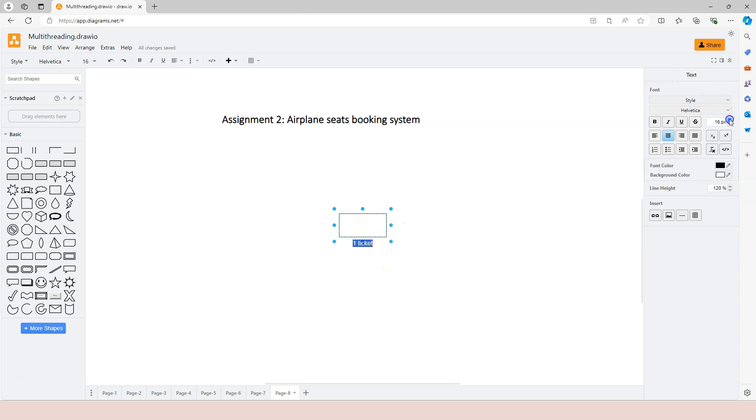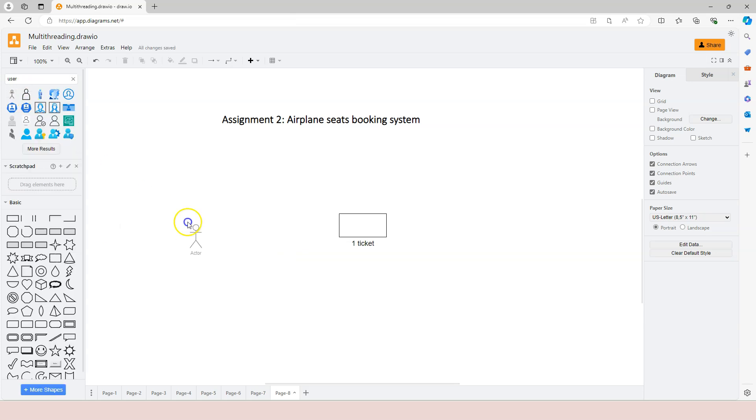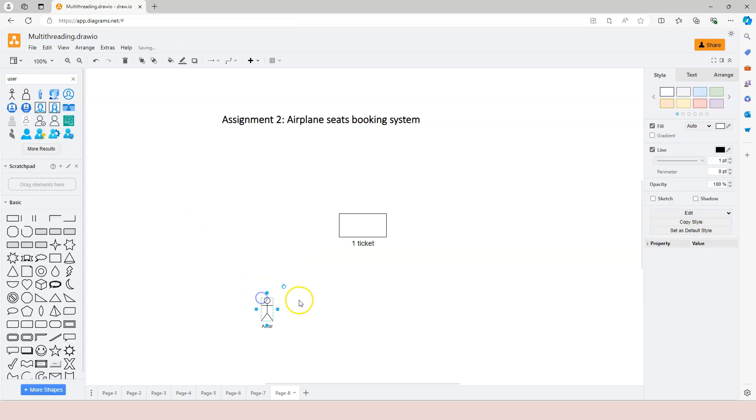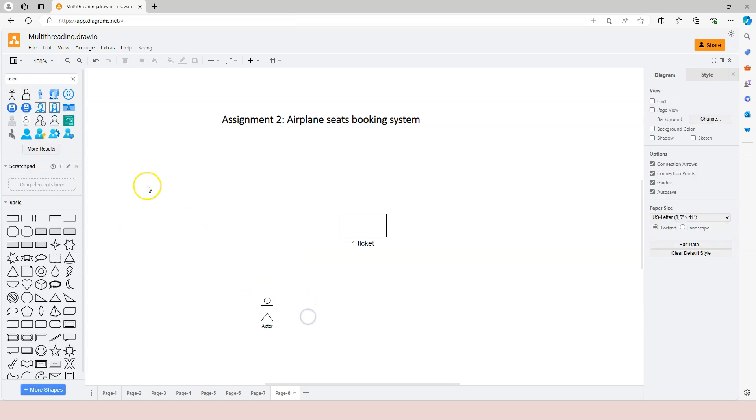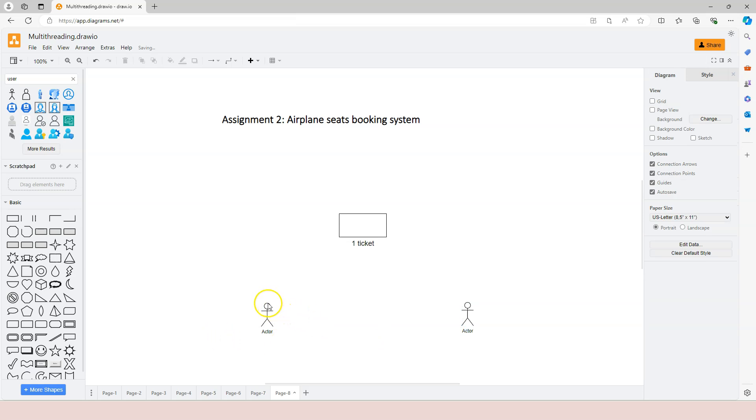And if at this moment there are two people online trying to book tickets, if you don't apply locks, if they come at the same time...